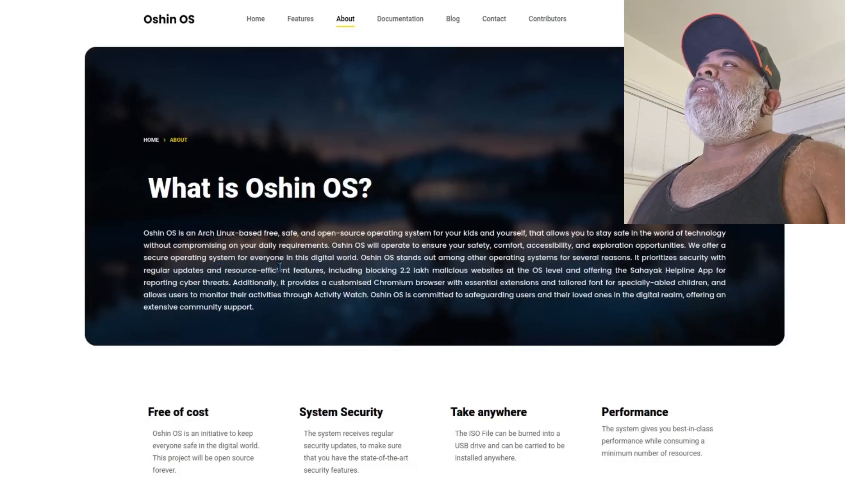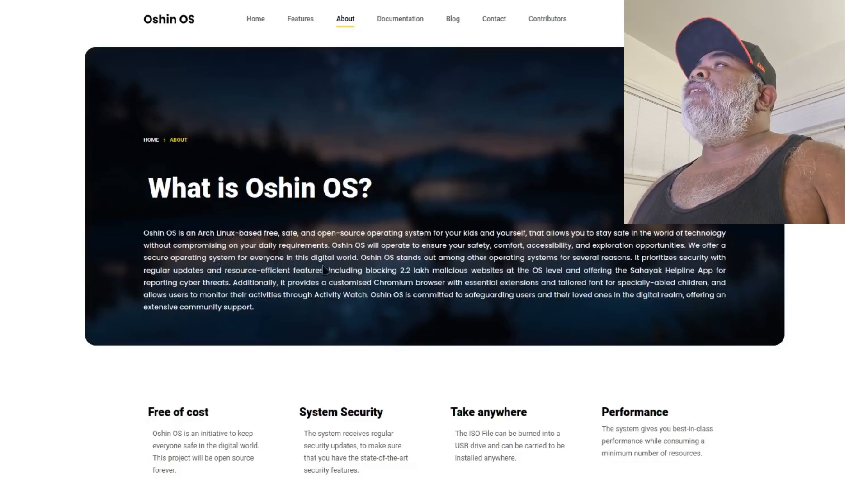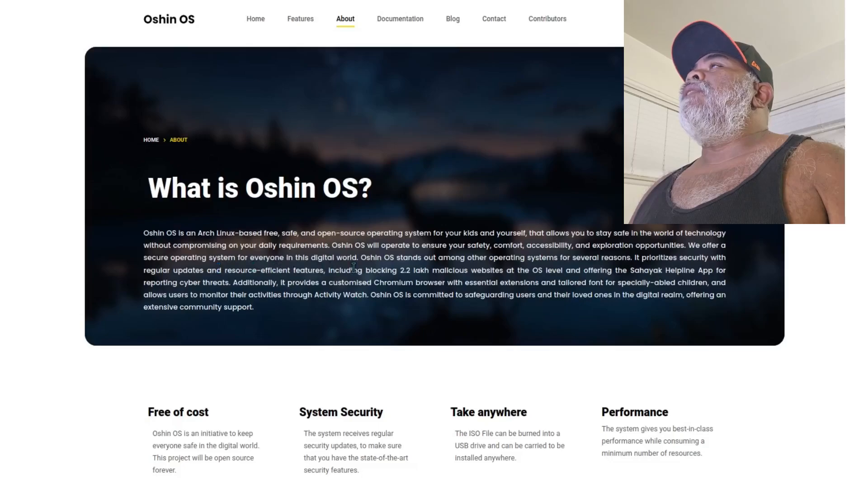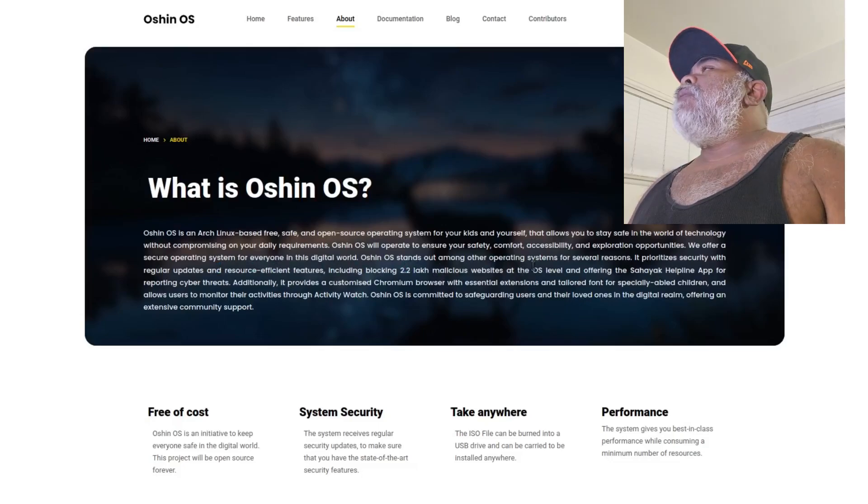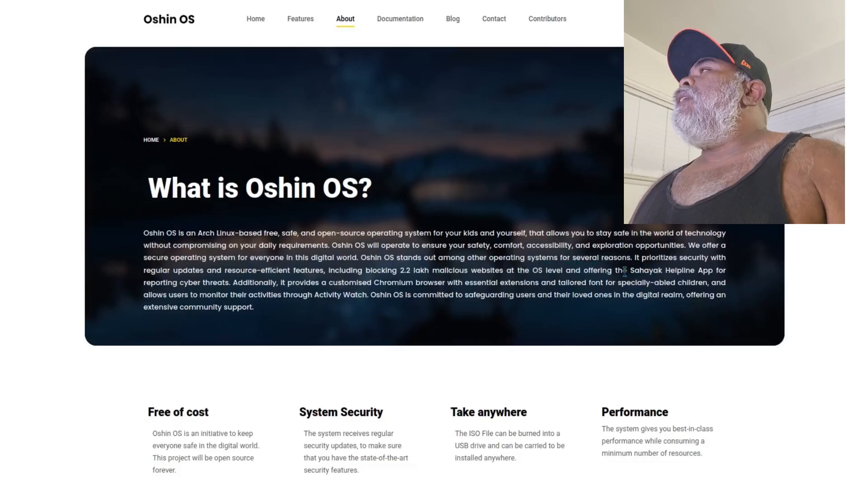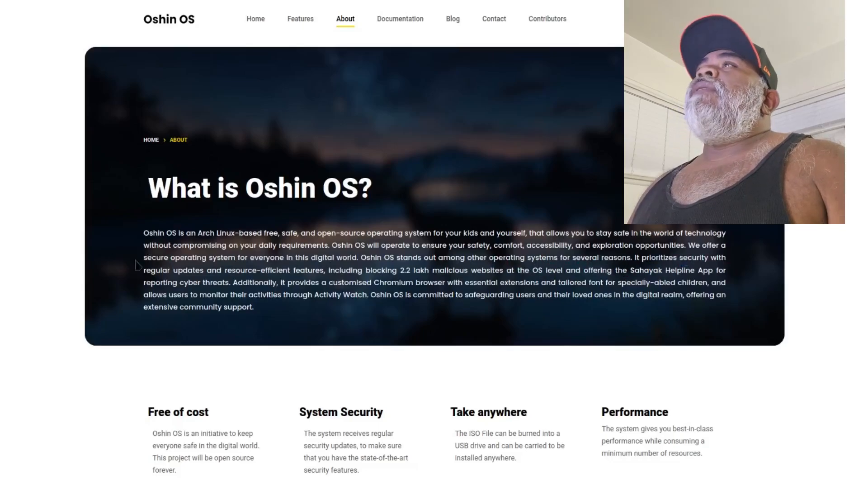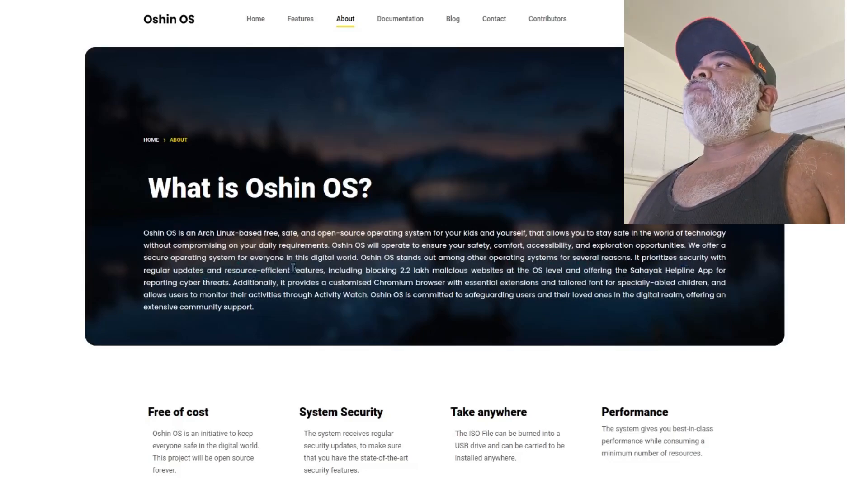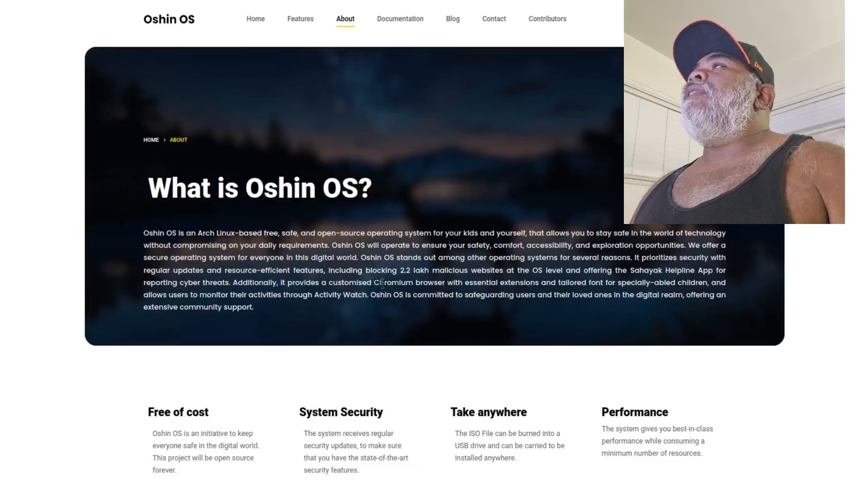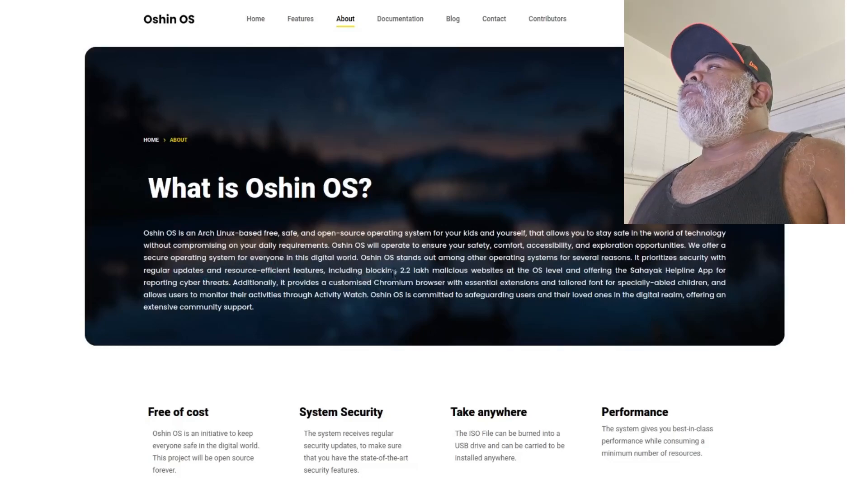Ocean OS will operate to ensure your safety, comfort, accessibility and exploration opportunities. We offer a secure operating system for everyone in this digital world. Ocean OS stands out among other operating systems for several reasons.